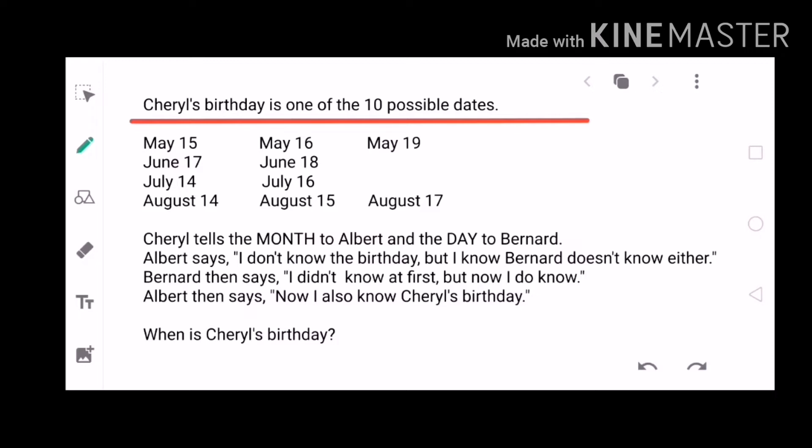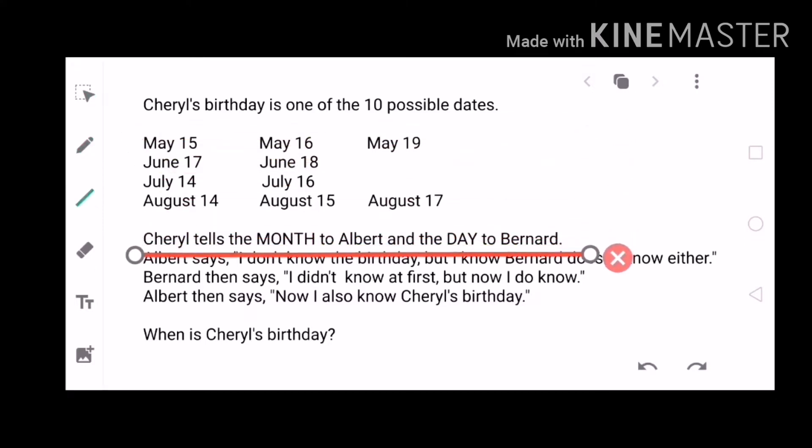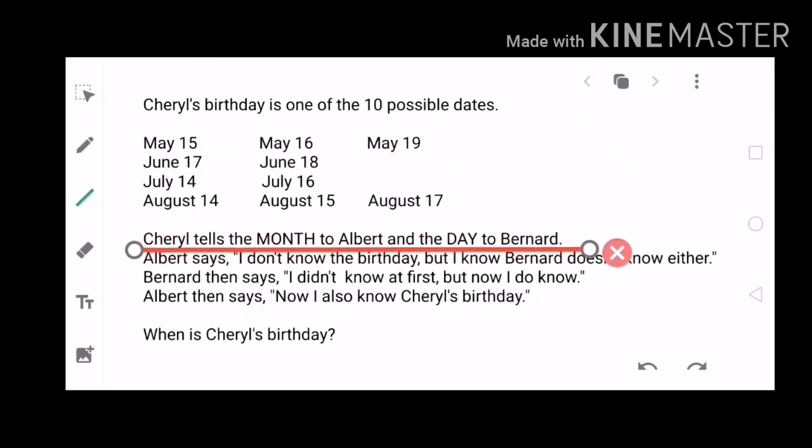The question is: when is Cheryl's birthday? Is it possible to find out the date given these 10 possible dates and those statements? To answer this kind of problem, we'll be applying the elimination method, analyzing the statements beat by beat. Cheryl told the month to Albert, while the date was told to Bernard.